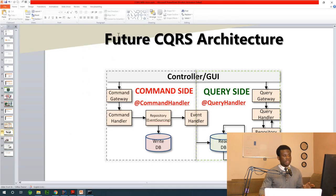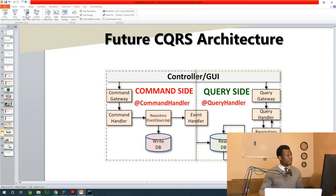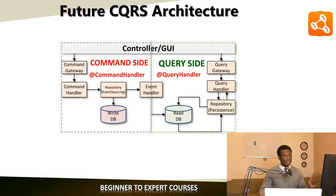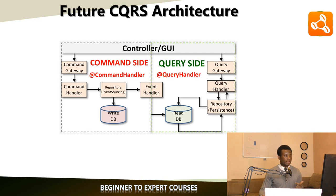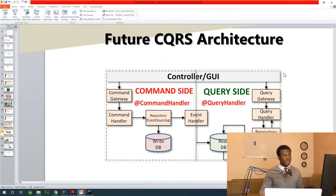This is how the architecture looks like. If I enlarge this by viewing it, you can see this is the Axon Framework CQRS architecture and this is going to be really clear in this tutorial we are going through.